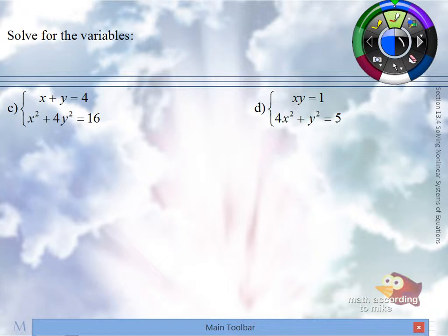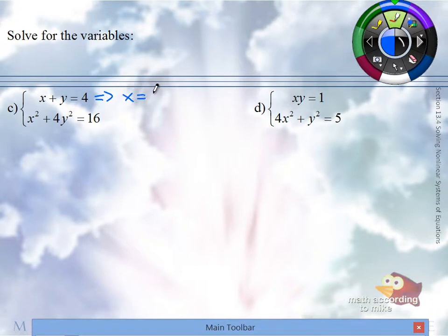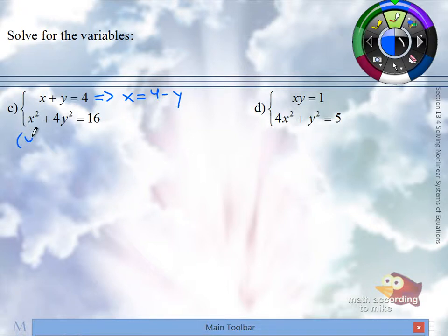The first equation, because there's no powers on them but ones. So in the first equation, pick a variable to solve for — it does not matter. X it is. How are we going to solve for X? Subtract Y. So now instead of the X in the second equation, we're going to have the expression 4 minus Y.